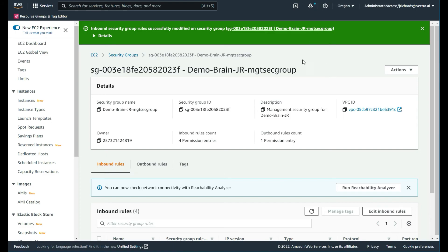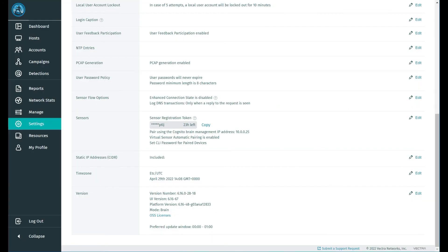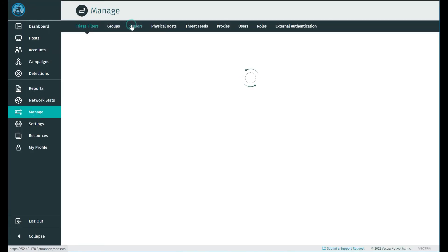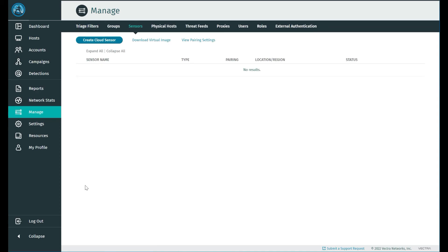What we can do is double check that configuration by coming back to our brain. If we go to manage, we will then have a sensor or sensors tab. In a few moments, that sensor will appear once it has time to register with the brain. We'll leave that for a few moments and you'll rejoin me once that process has been complete.